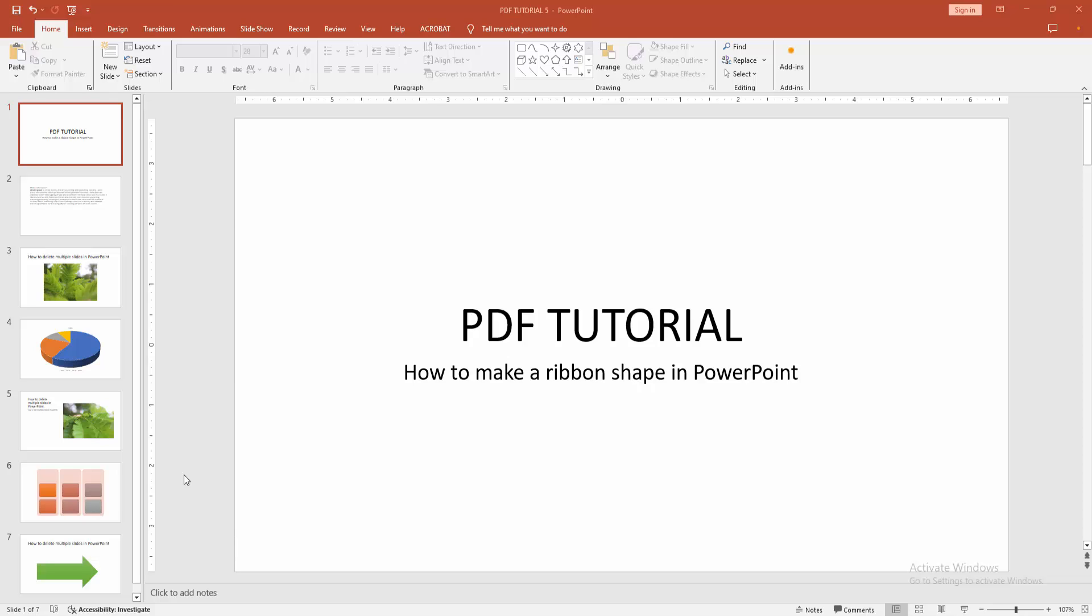Assalamualaikum, hello friends, how are you? Welcome back to another video. In this video I'm going to show you how to make a ribbon shape in PowerPoint. Let's get started. At first you have to open a PowerPoint presentation.